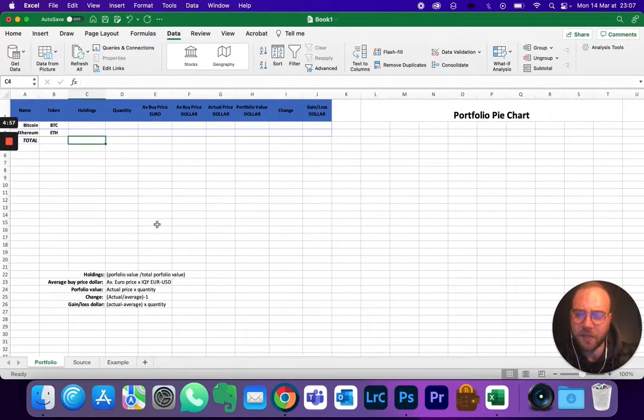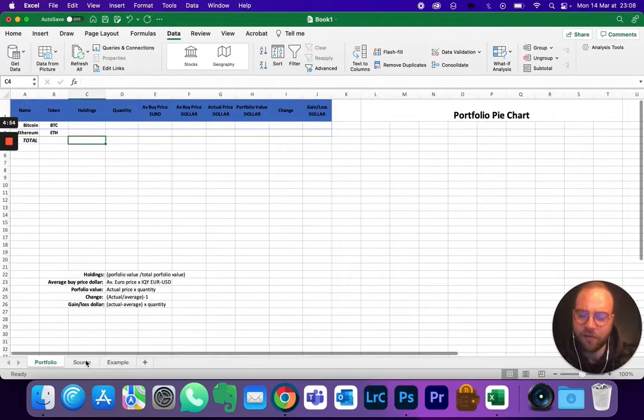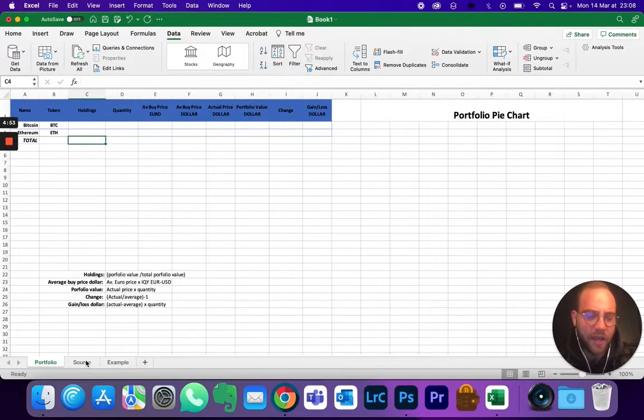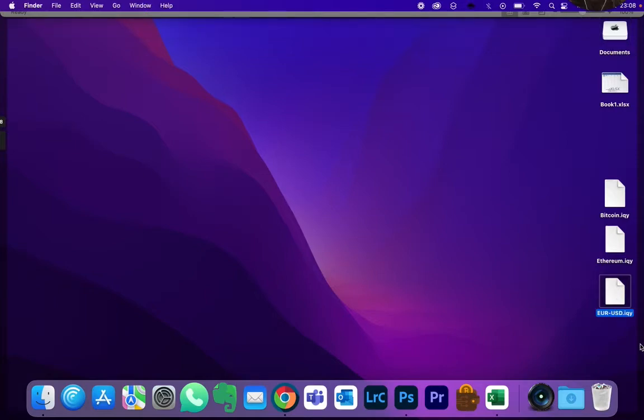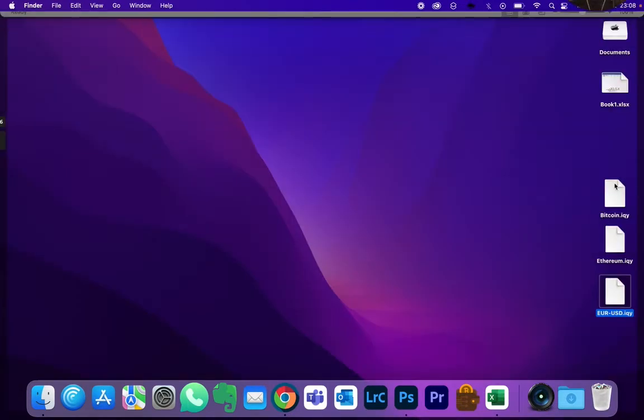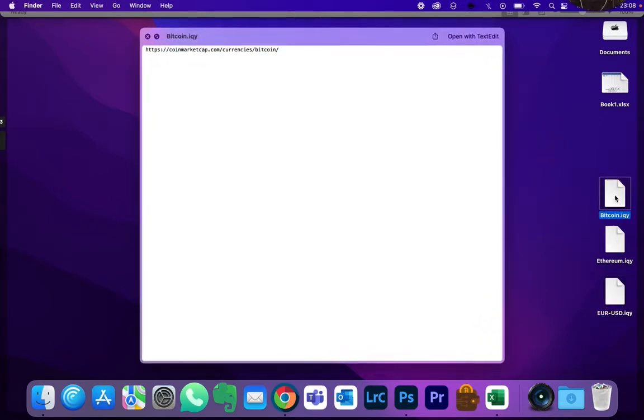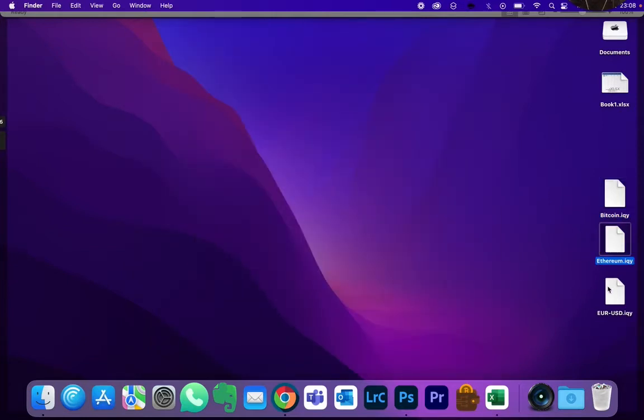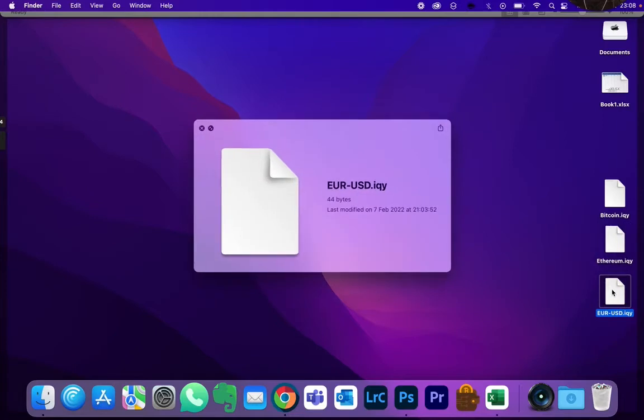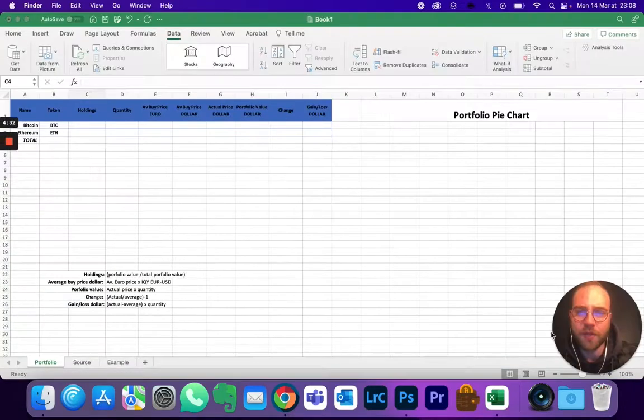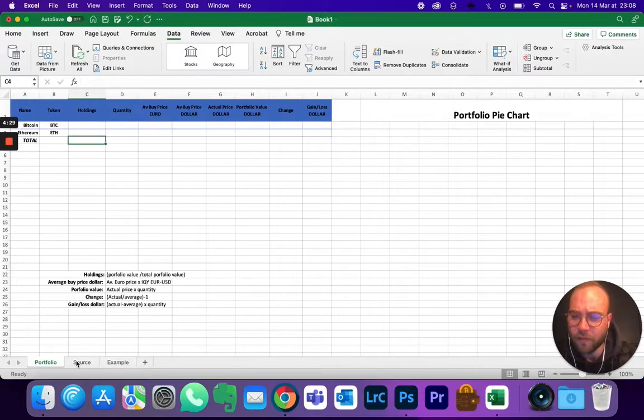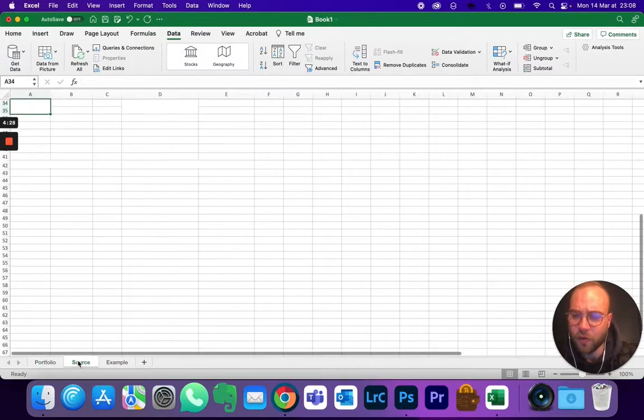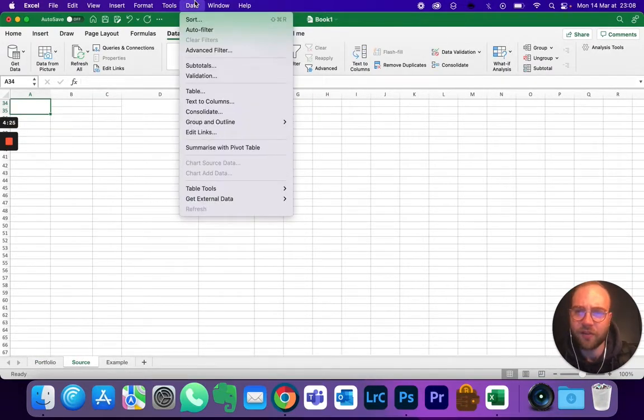So first of all, you're going to be needing those IQY files with the Bitcoin info and the Ethereum info and Euro USD price. So I got basically Bitcoin and Ethereum from CoinMarketCap, so this is your address I'll put it in the description. Same for Ethereum. And your Euro USD, you want it on Yahoo Finance.